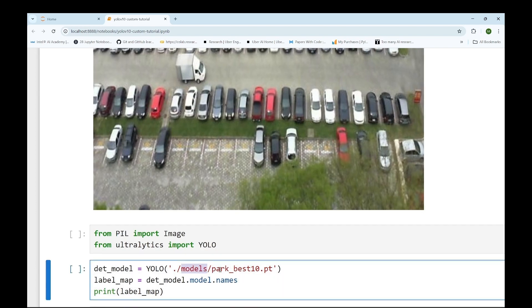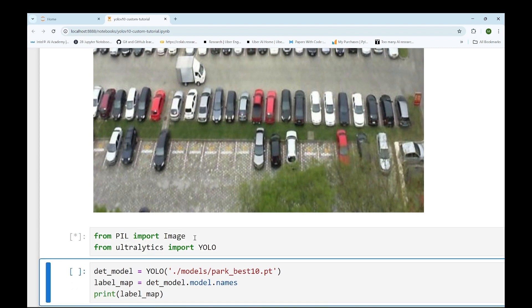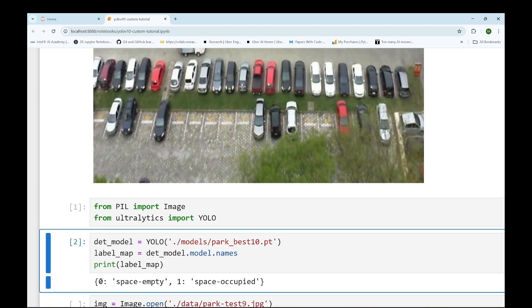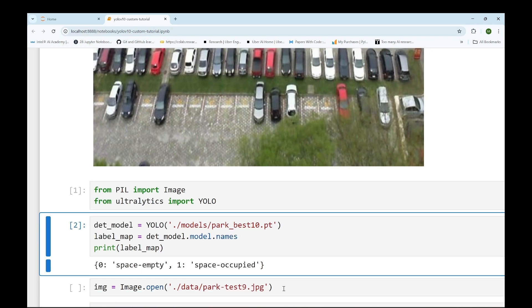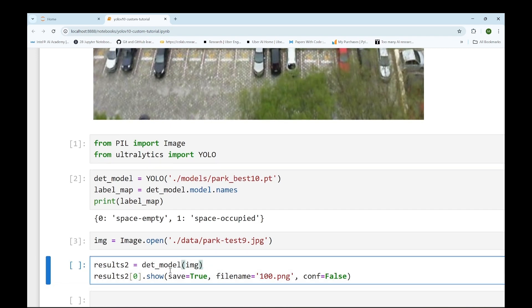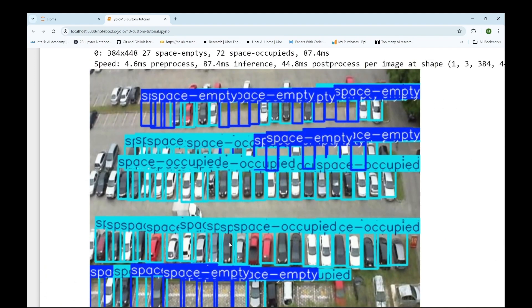This is the path where our model is located. We will get the label map using 'det_model.model.names'. Let's execute this. Class 0 stands for space empty and class 1 stands for space occupied. Now we will open our image, then perform inferencing using this command. You can see the output.